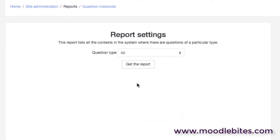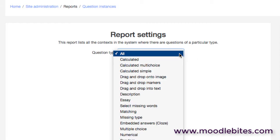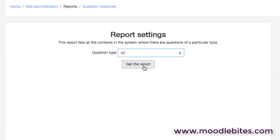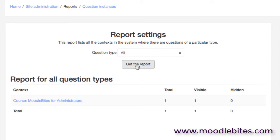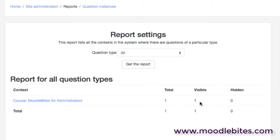As well as that we can see the question instances, so every question type that's used across the site. I'll just do all at this stage, so we can see that on this site, obviously it's just a testing site, we have one particular question and it's in this course and it's visible.